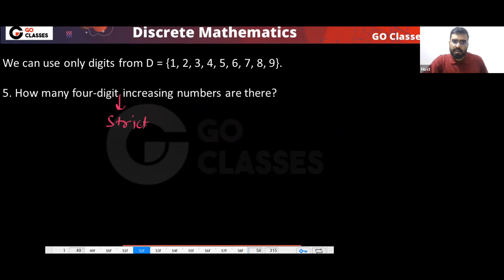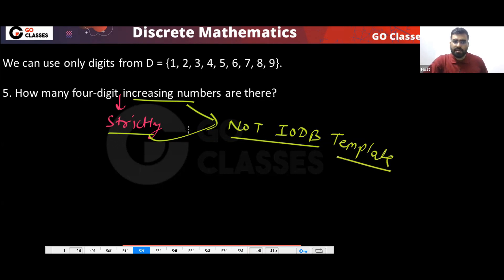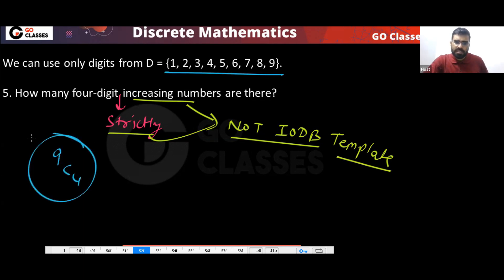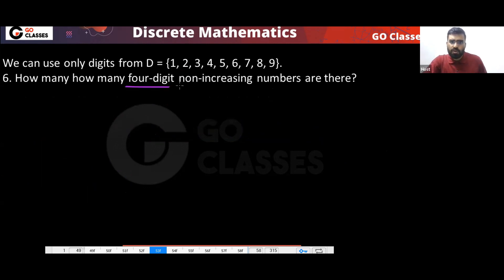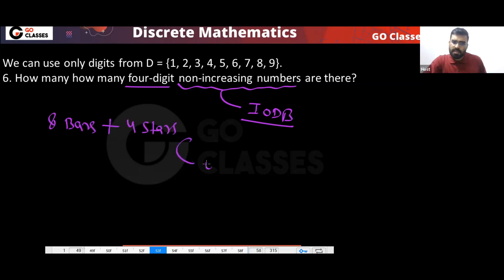If I write strictly increasing instead: this is NOT the IODB template. For strictly increasing, just select four distinct digits — they can only be arranged in one way. For four-digit non-increasing numbers: same IODB template with eight bars and four stars, giving 12C4.